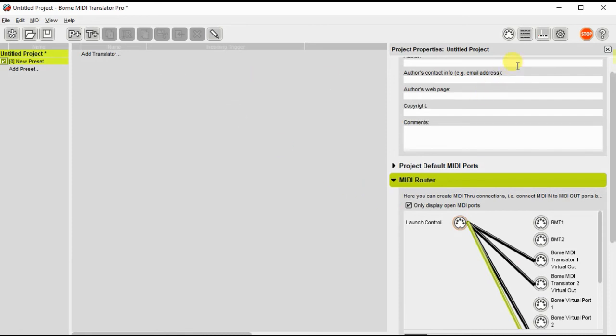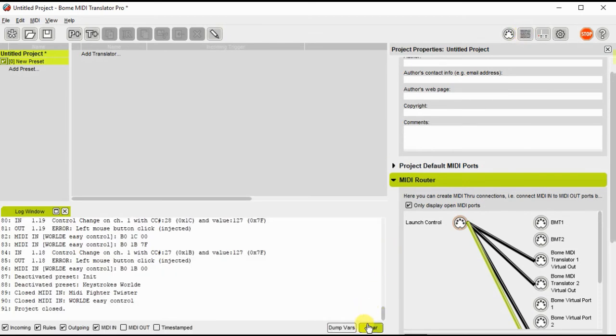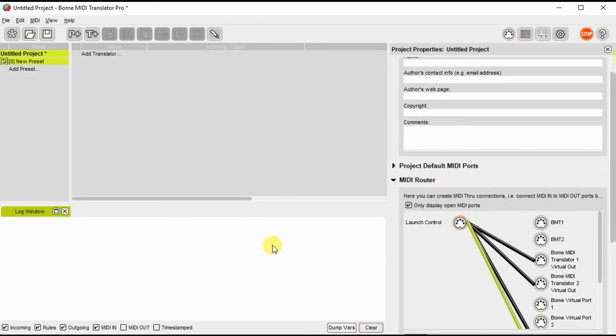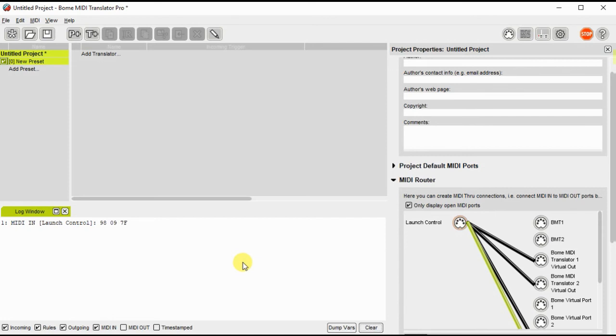I'm going to open the log file by clicking this button over here to the right. And I'll hit clear so we have a clear window. And I'm going to push a button on my launch control. And I'm going to push and hold it. And it's not working and there's a reason it's not working.